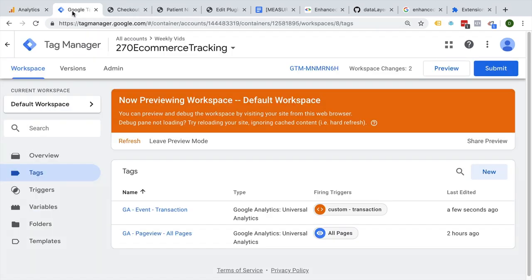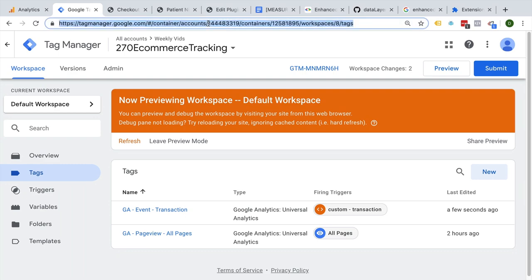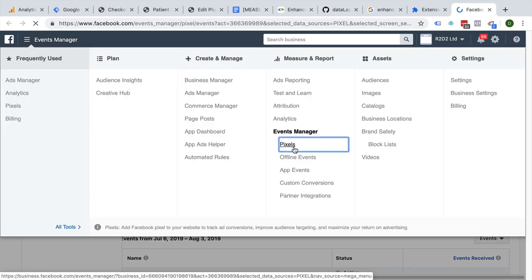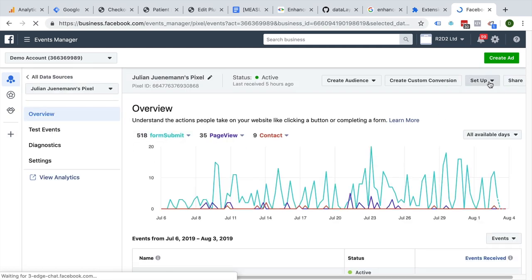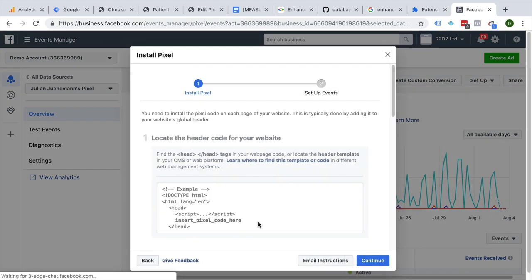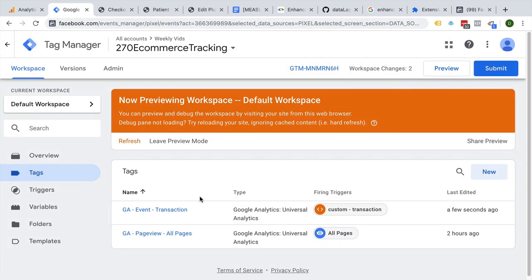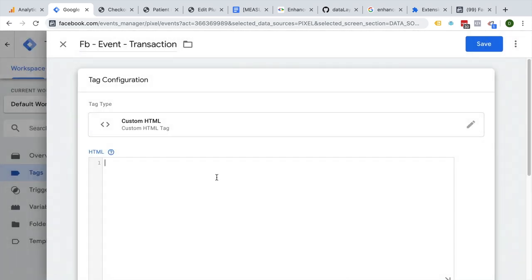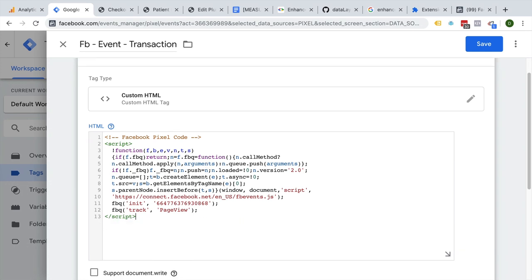But what if you wanted to set up other conversion tracking based on the data layer information you now have available? You can do this easily by pulling out the right data from the data layer. For example, let's set up a Facebook pixel. We'll go over to Facebook, and in our Events Manager we'll look at our pixels. We'll choose our pixel, go to Setup, Install Pixel, and go with the manual installation. Here we get our Facebook pixel code, which we're going to transfer over to Google Tag Manager. Let's fire a Facebook event on transaction — we'll go with custom HTML, paste our code, and we don't need the no-script section as this is all JavaScript.